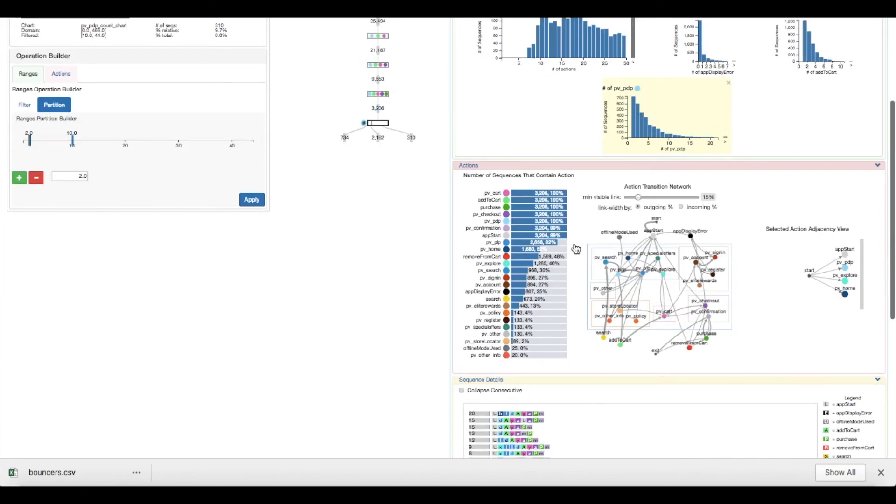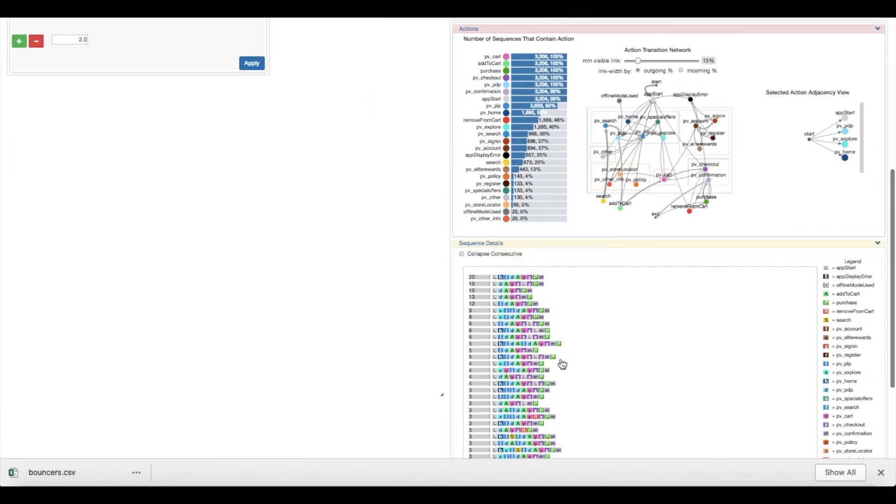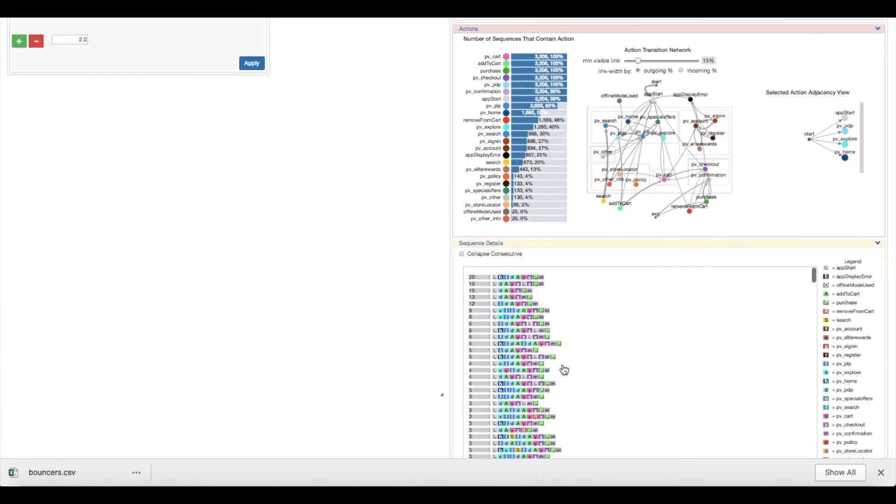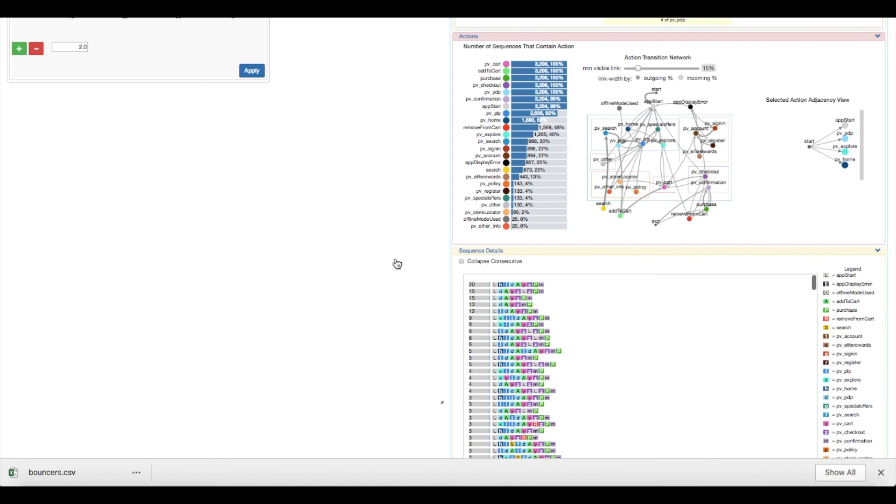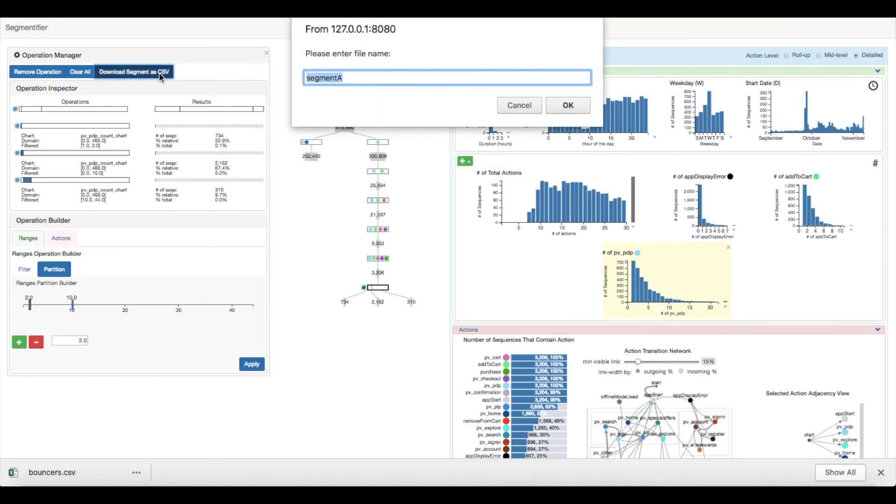The analyst then decides to take a look at the raw sequences and notices that they follow a similar structure, a property suitable for pattern mining. So they export this segment so they can later apply a pattern mining technique to hopefully extract more sophisticated common purchasing behaviors.